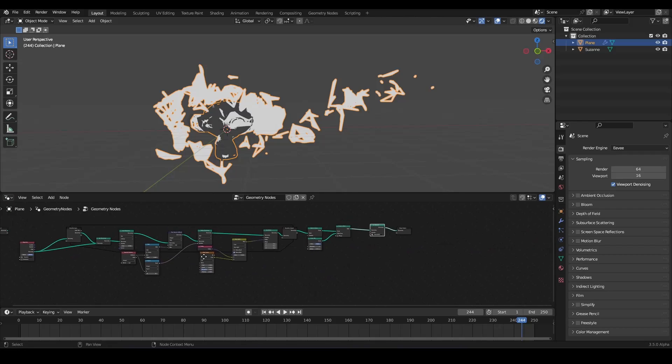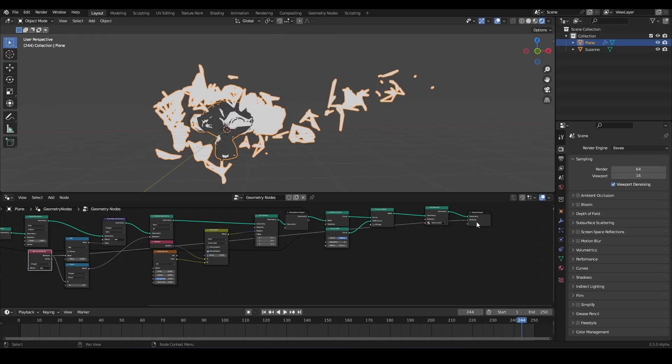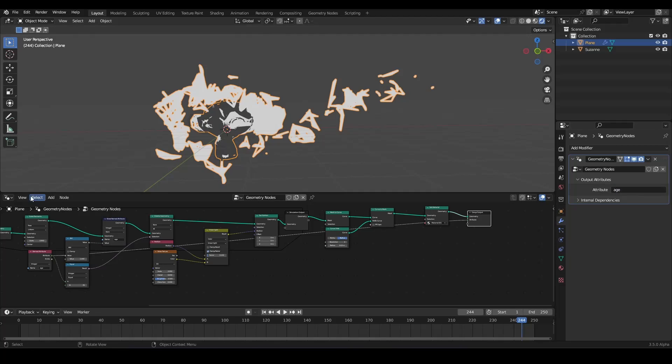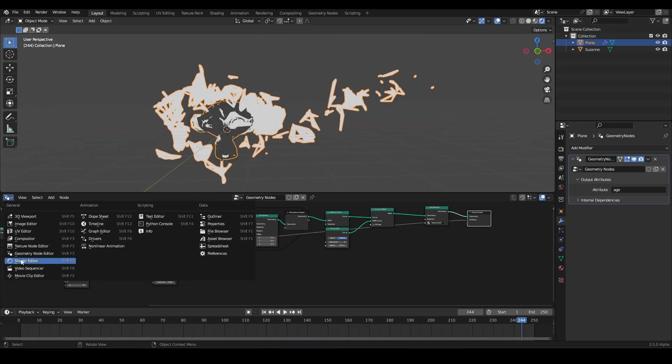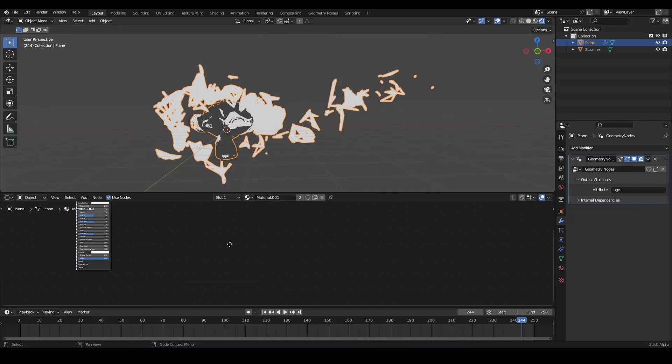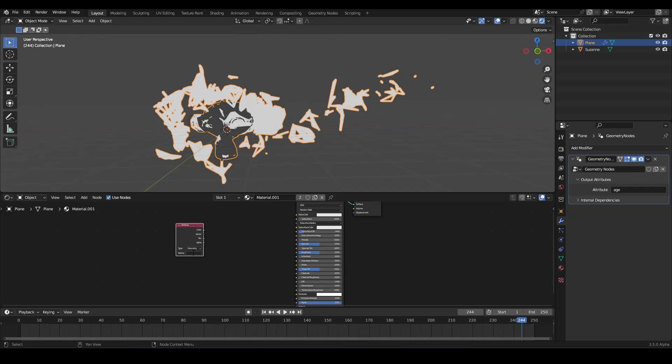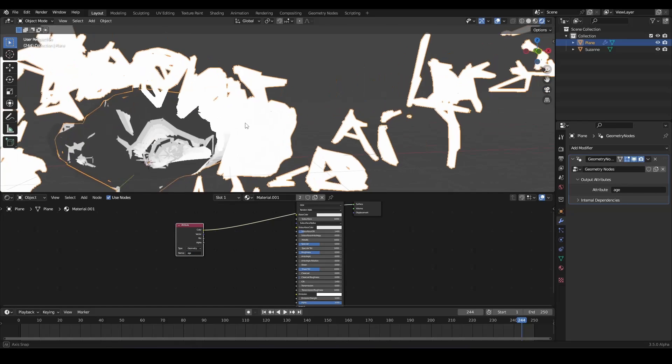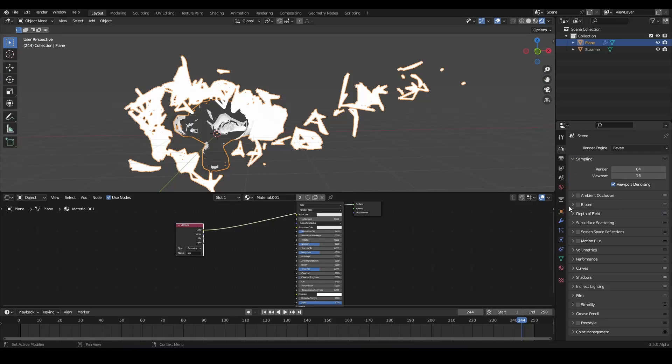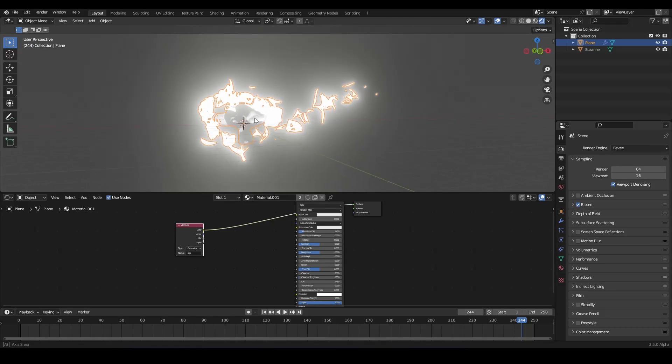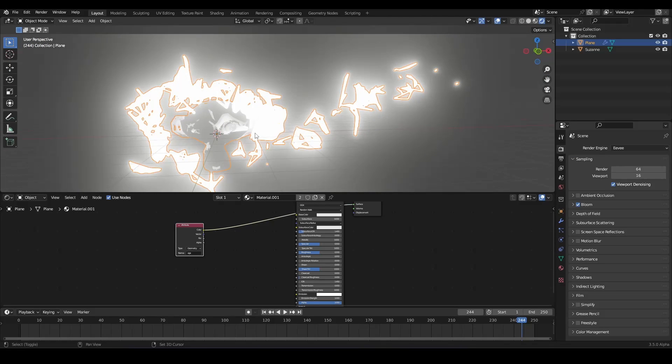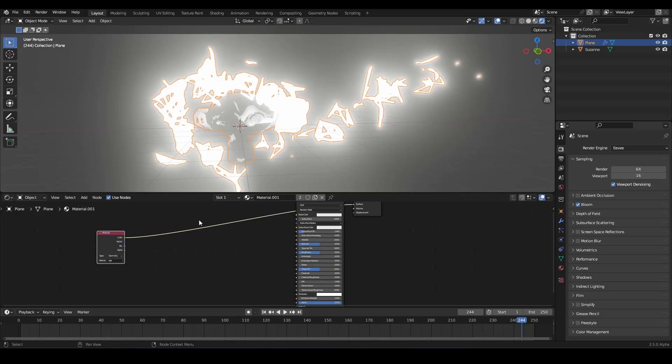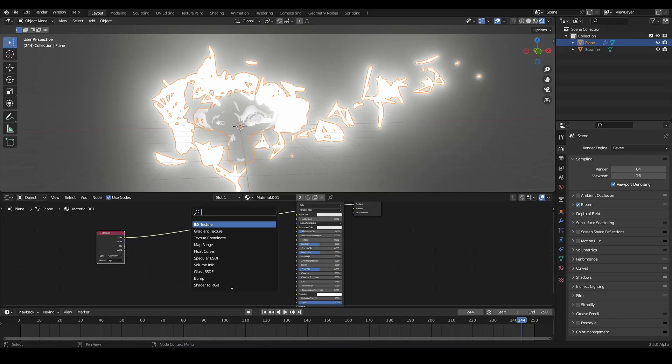How can we do this? So we can drag the age outside of our group output. And we can call it also age. And now in our shader editor, we can use the attribute input node. And we can grab our age attribute. Now, this is very bright. And this because those are all values over one.